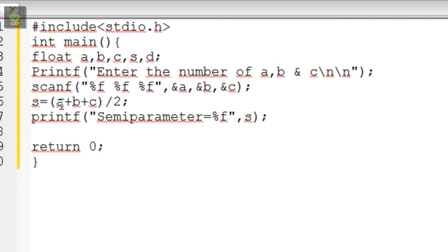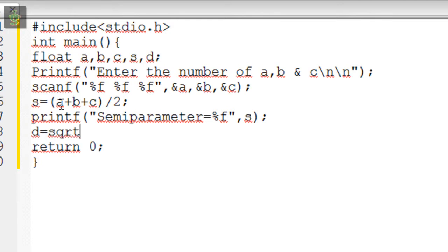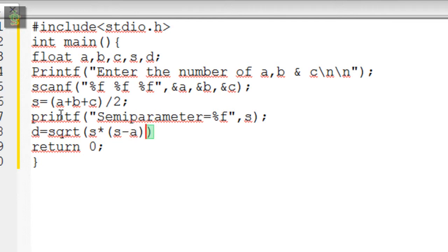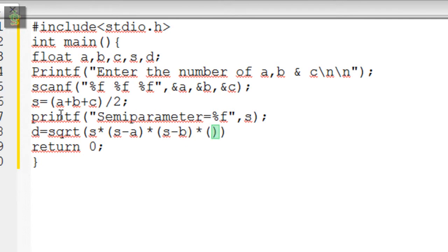The area of triangle formula is d equals square root of s times s minus a times s minus b times s minus c.